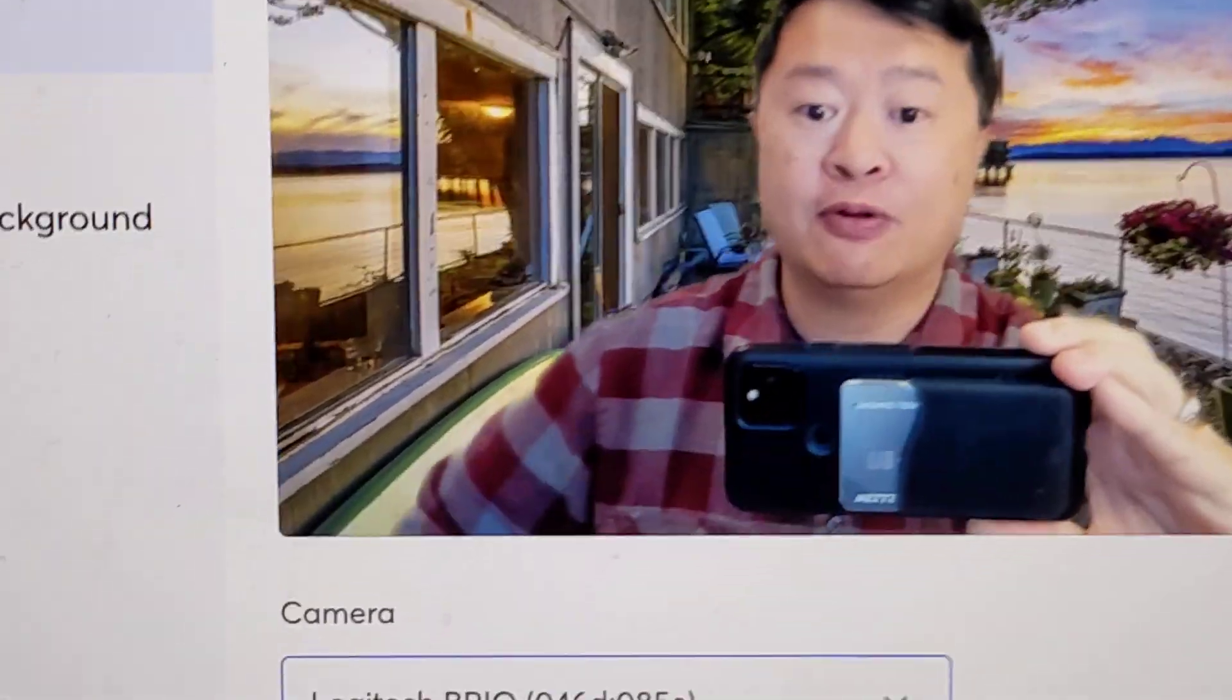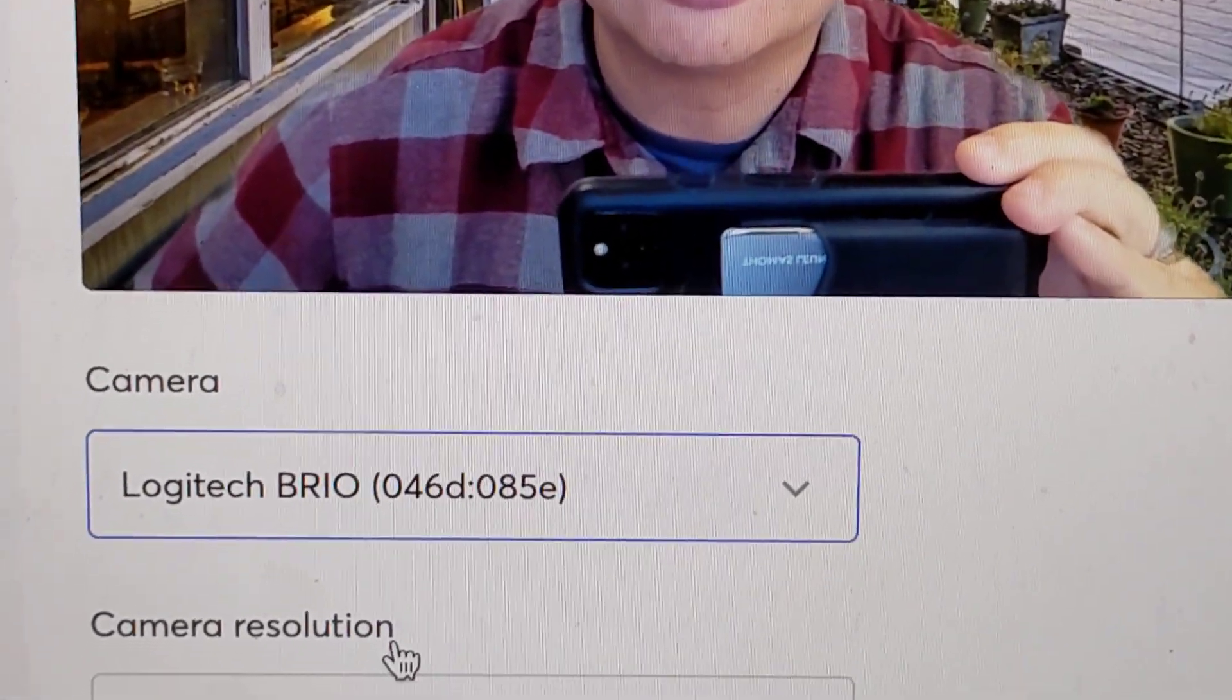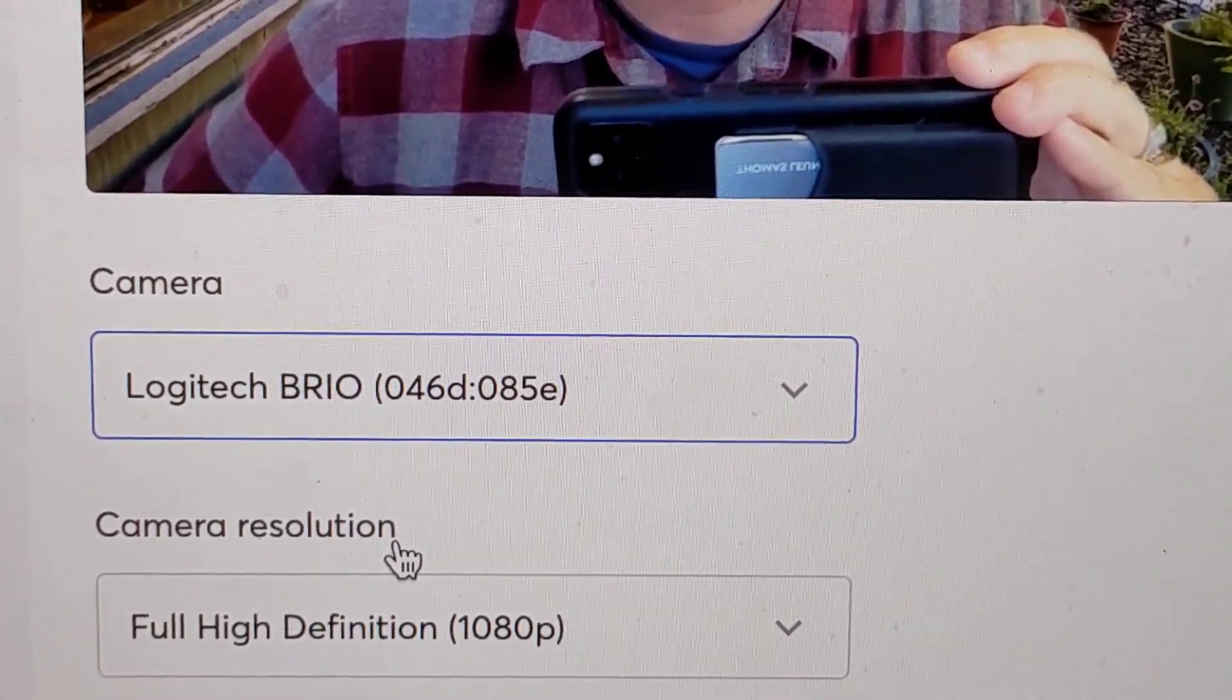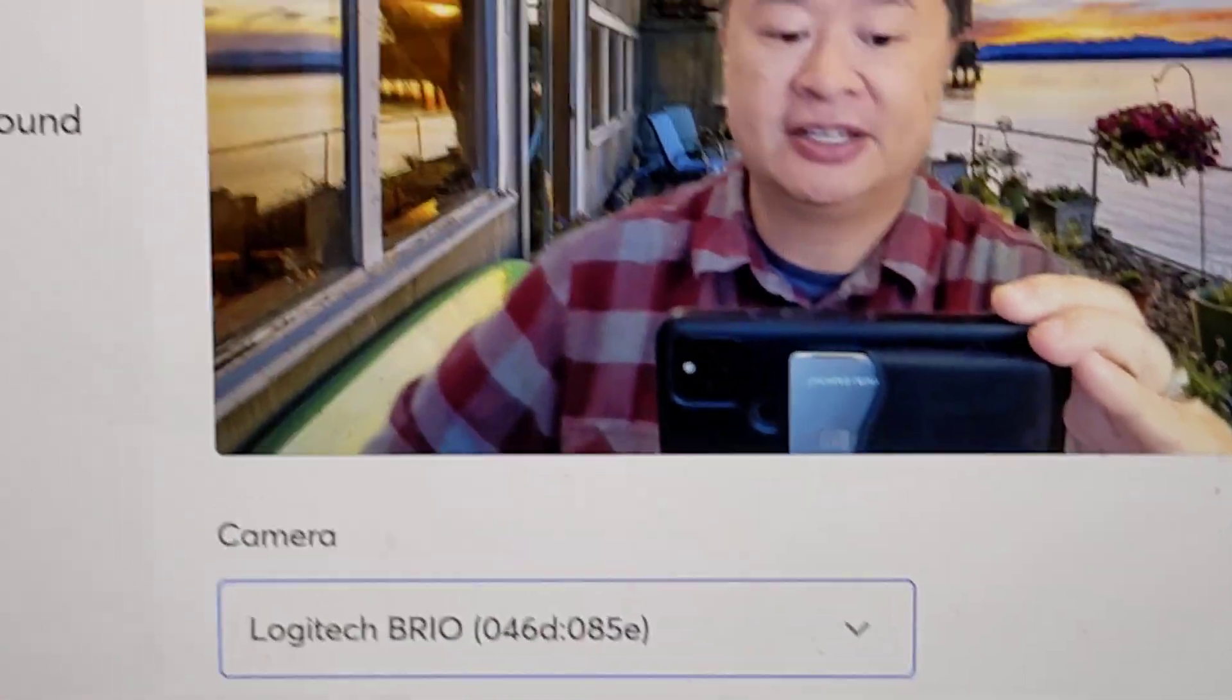Oh, I think the Brio is crisper and you get a wider shot as well. So you can go up close to your computer and not look like you're putting your face and showing all your pores.